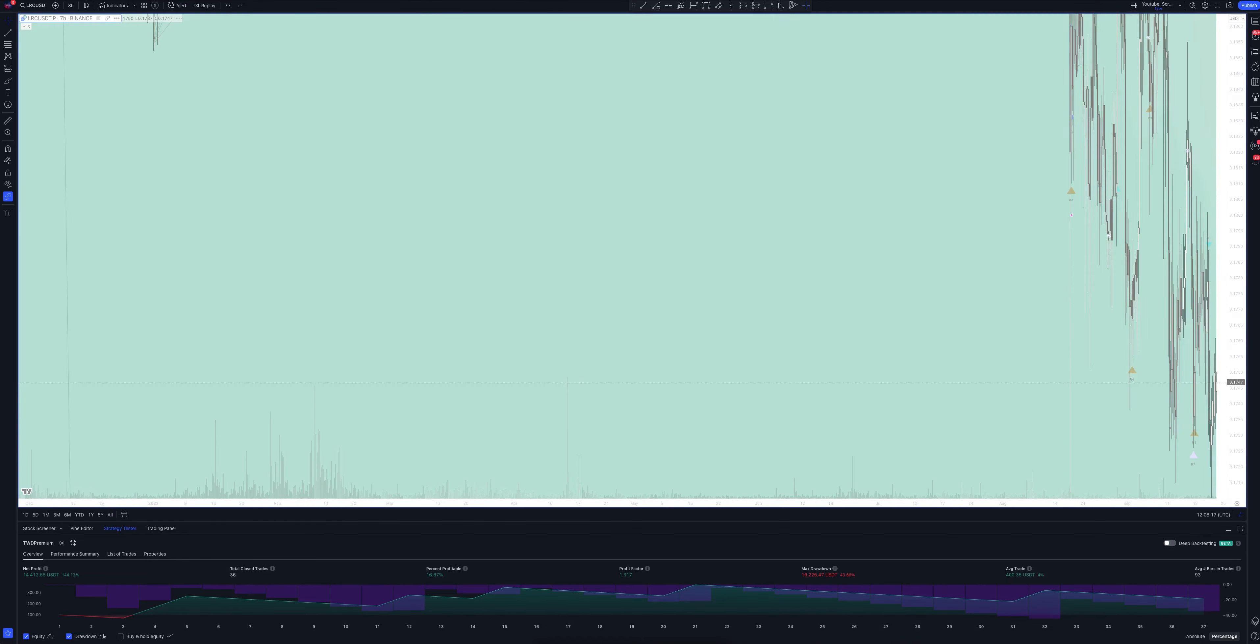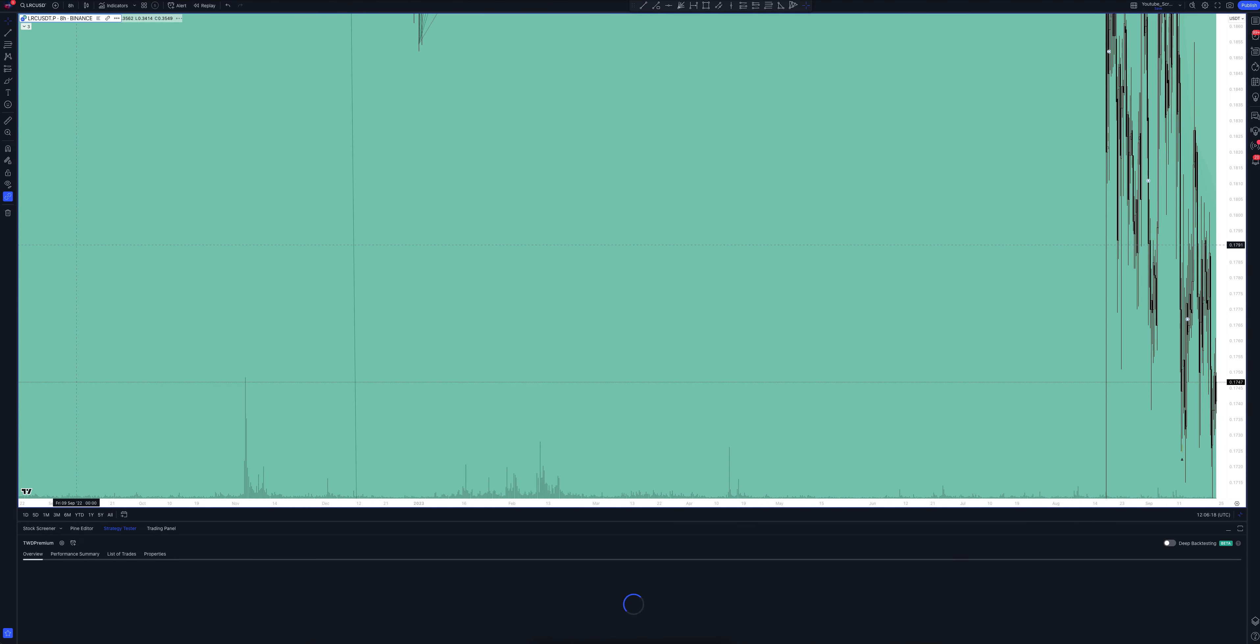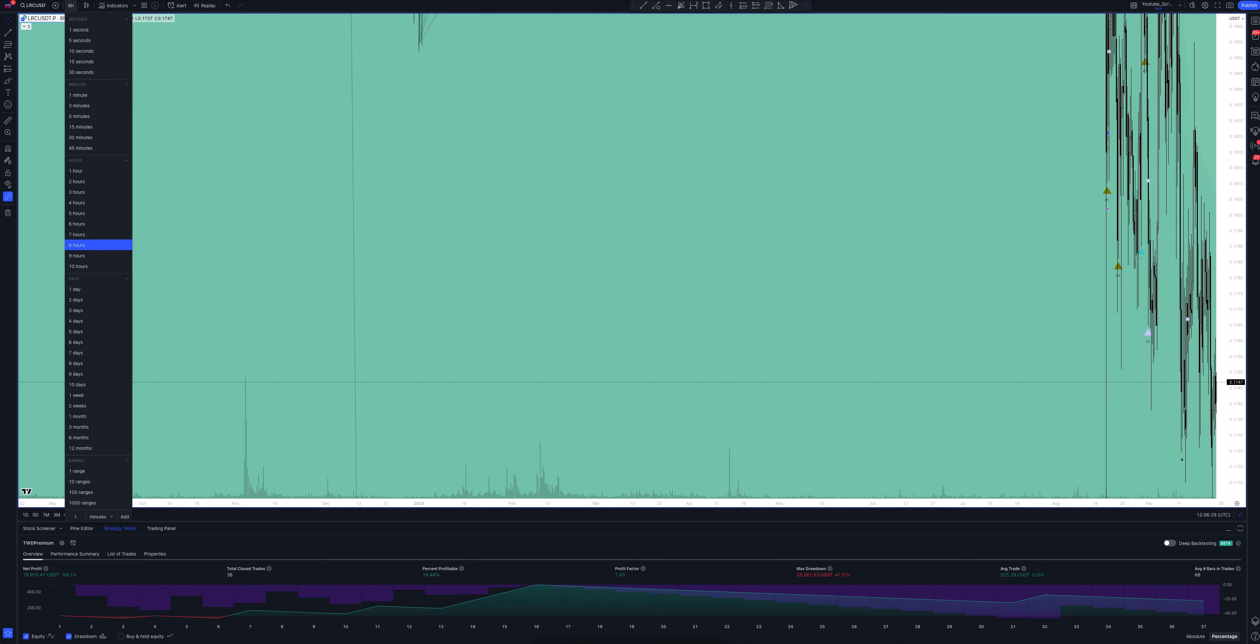And we switch to data from the eight-hour time frame. This is a very powerful interval. Both the patterns and signals on it are comparable to those of the daily time frame. We wait for the strategy to load and watch.